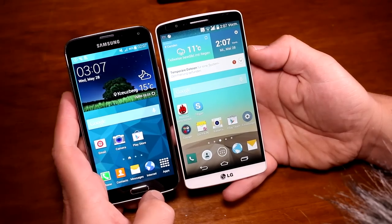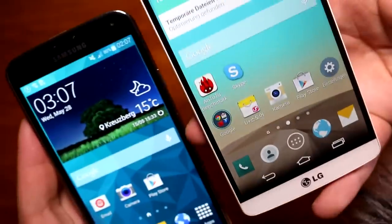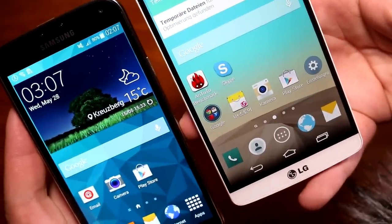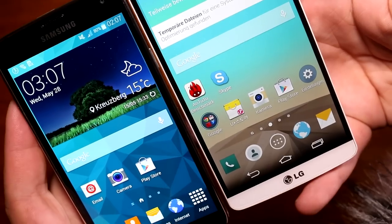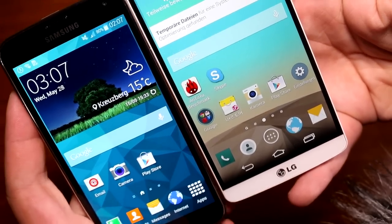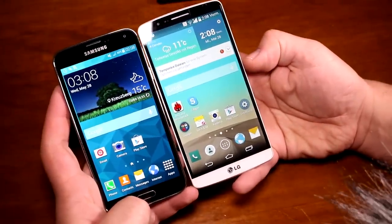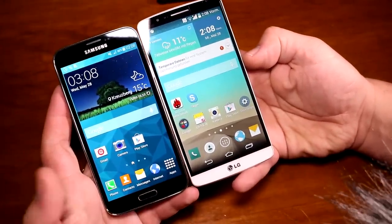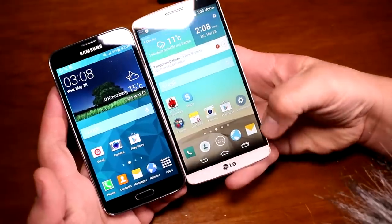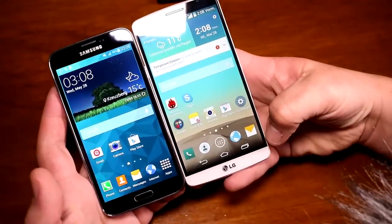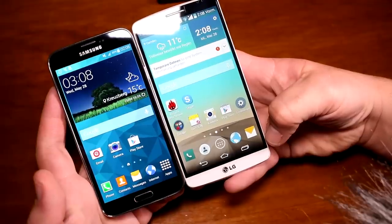If you look really close, the bezel on the G3 is definitely a bit smaller than on the S5. Another major difference on the front is that Samsung is still using capacitive touch buttons and a physical home button, while LG has been switching to on-screen buttons at least since the Nexus 4.